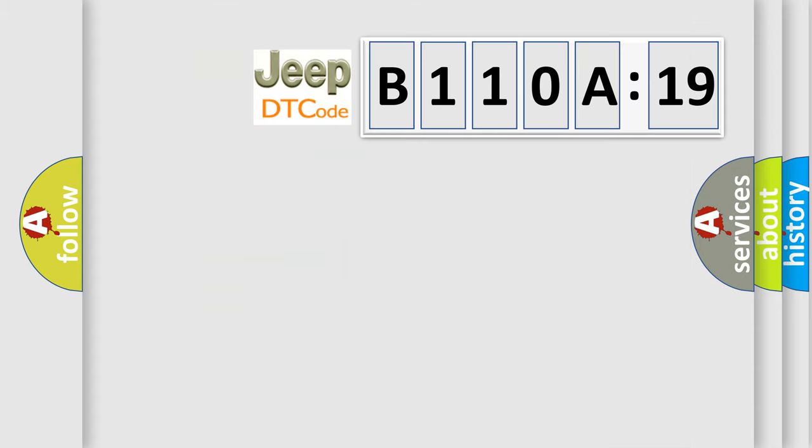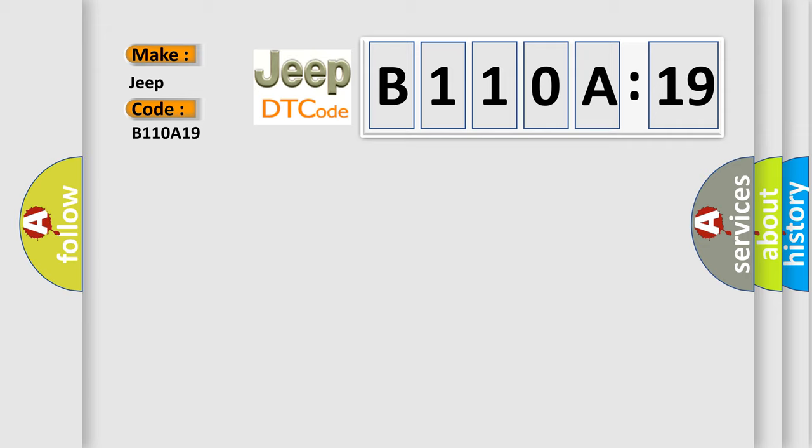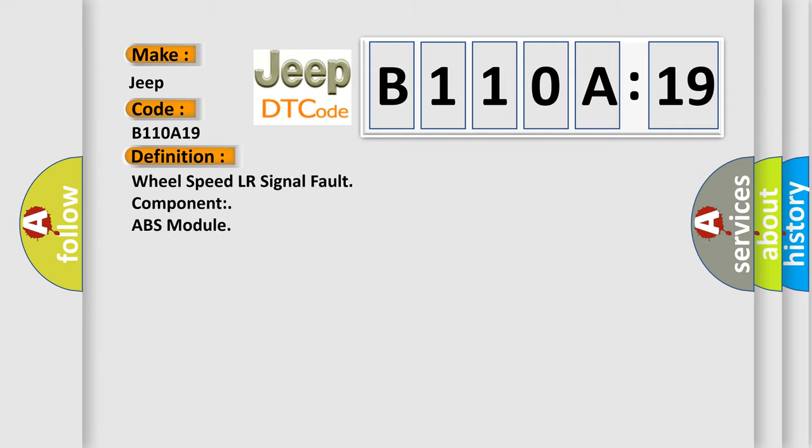So, what does the diagnostic trouble code B110A19 interpret specifically? The basic definition is wheel speed LR signal fault component ABS module.